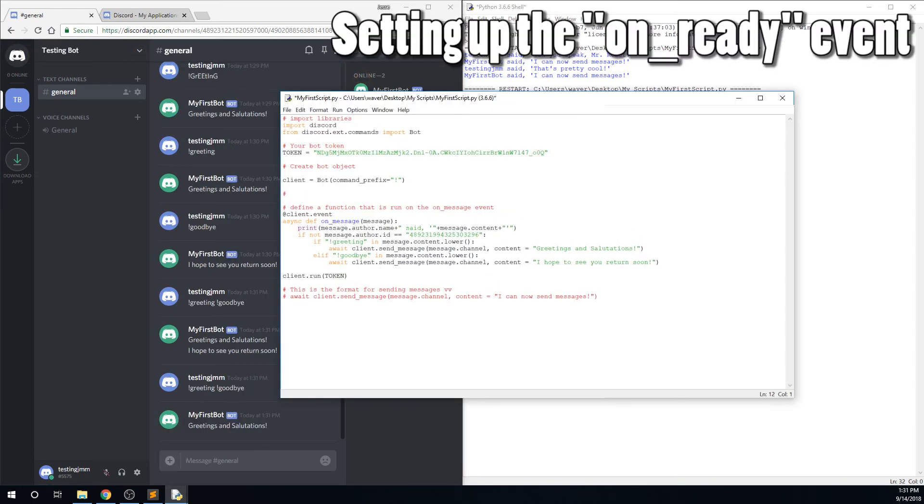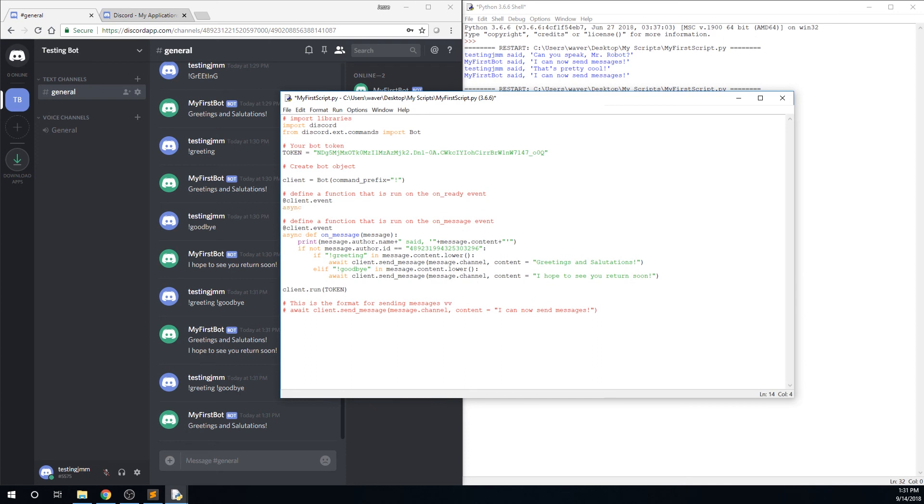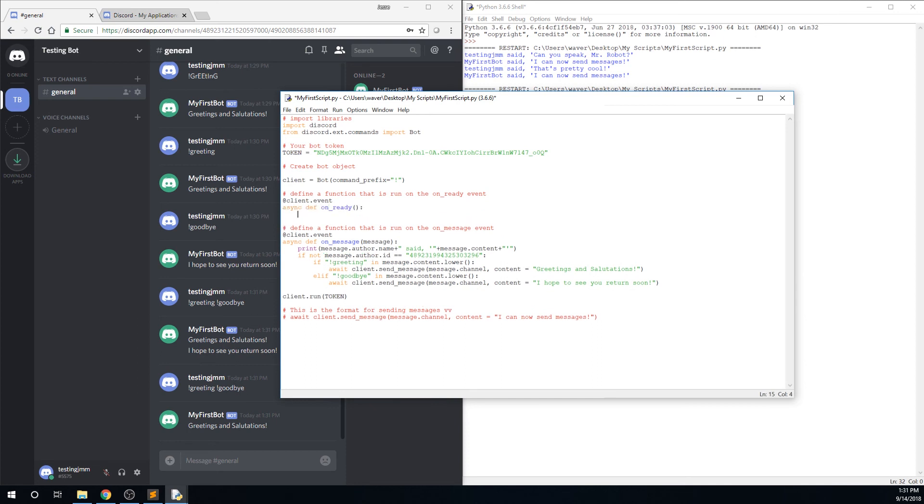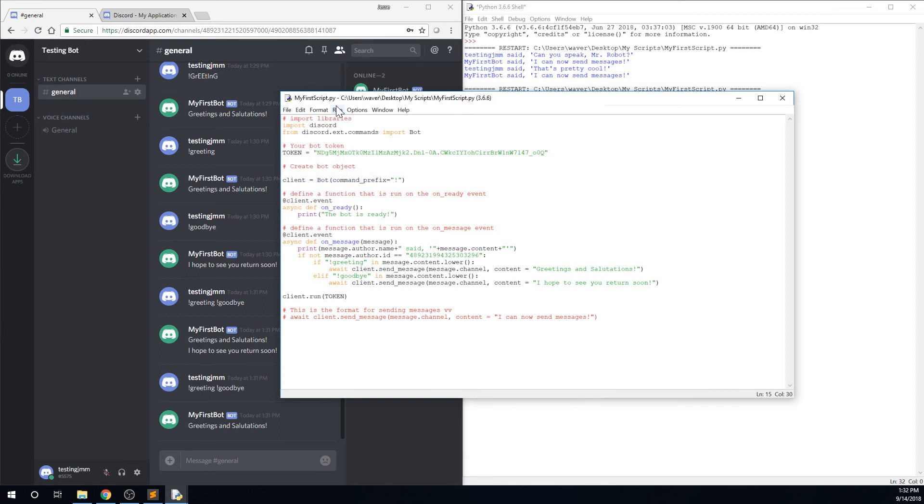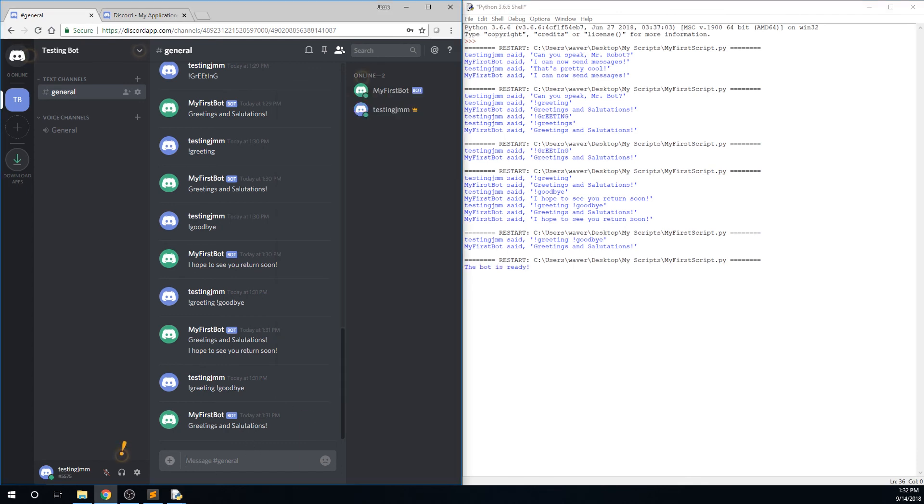There are also a few other events we can make the bot respond to, for example, the on_ready event. This is called once the bot is connected to the server and ready to receive messages. We will print out the bot is ready when the bot is ready. Save and run, and you will see that the bot is ready is printed in the console when the bot is ready. Wow, that was a tongue twister.